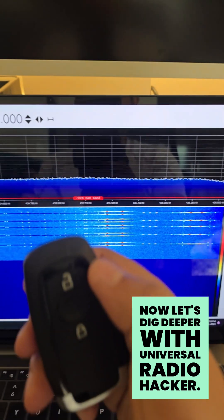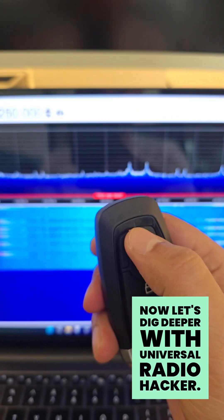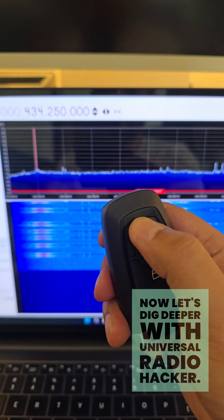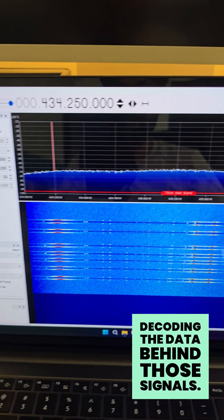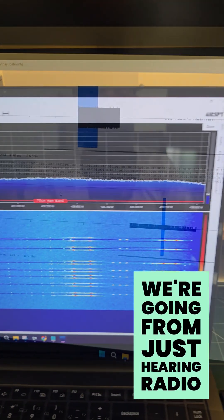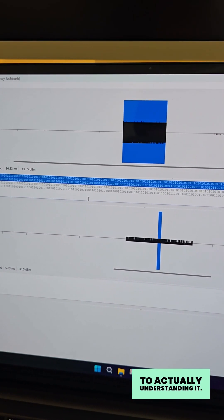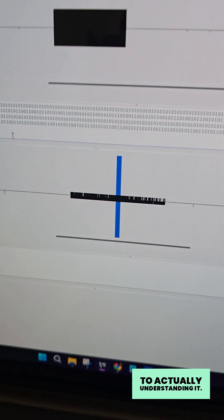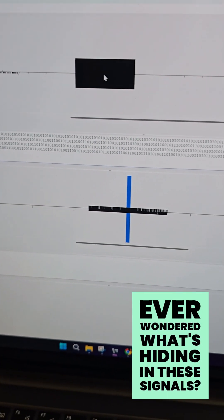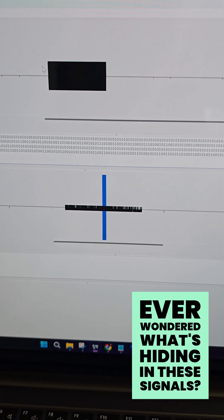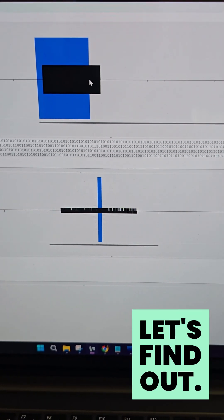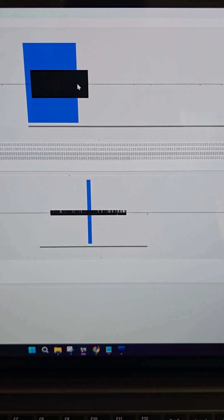Now, let's dig deeper with Universal Radio Hacker, decoding the data behind those signals. We're going from just hearing radio to actually understanding it. Ever wondered what's hiding in these signals? Let's find out.